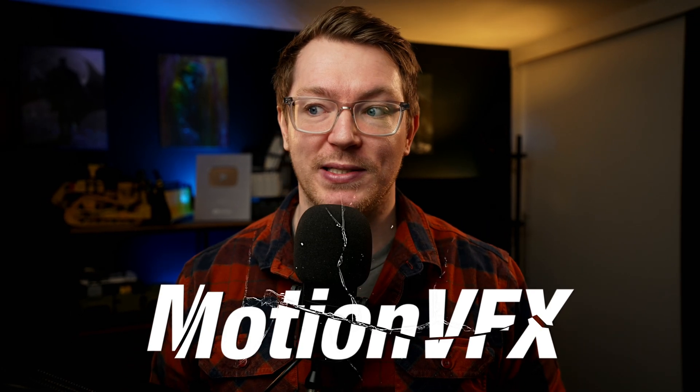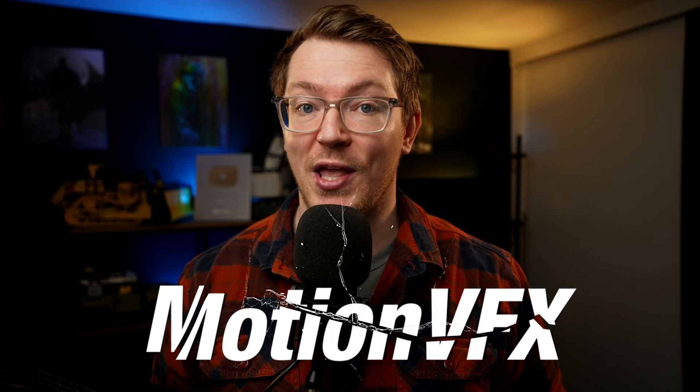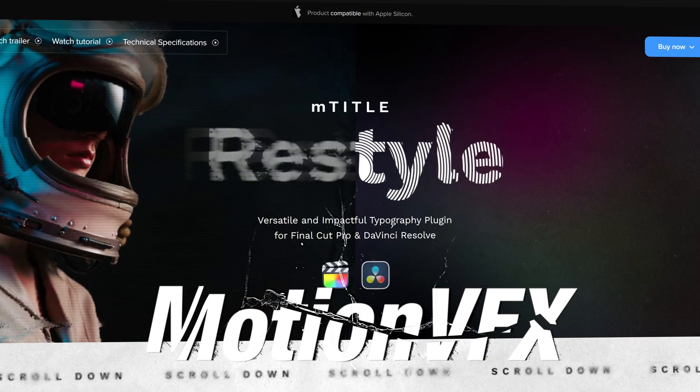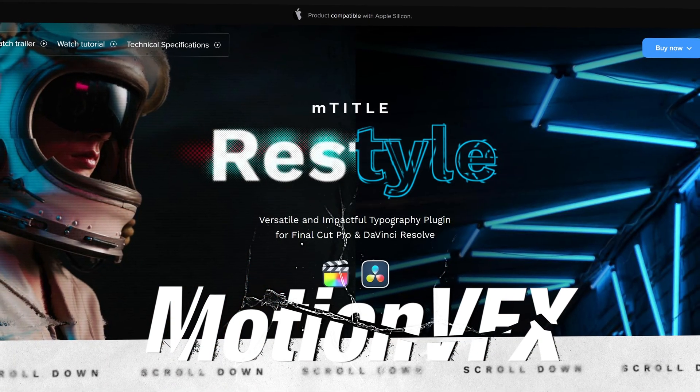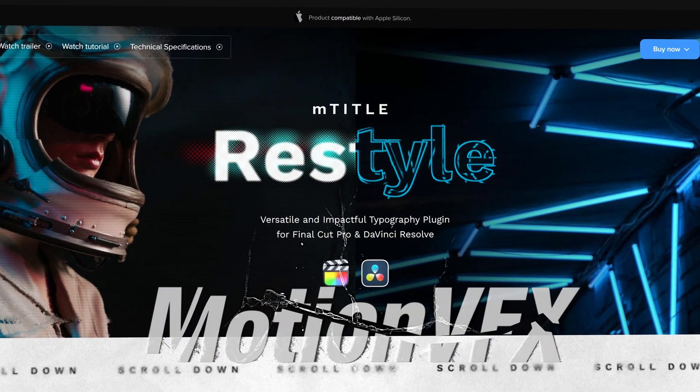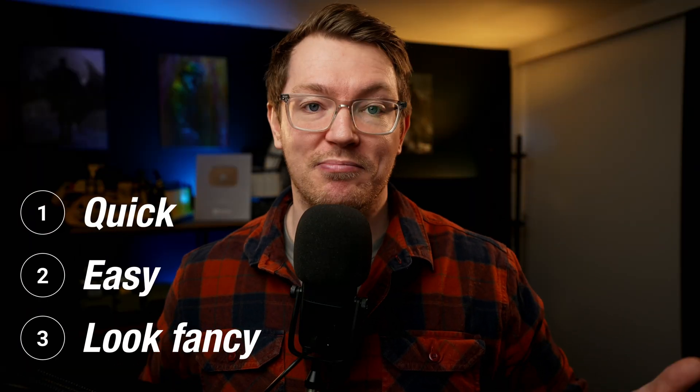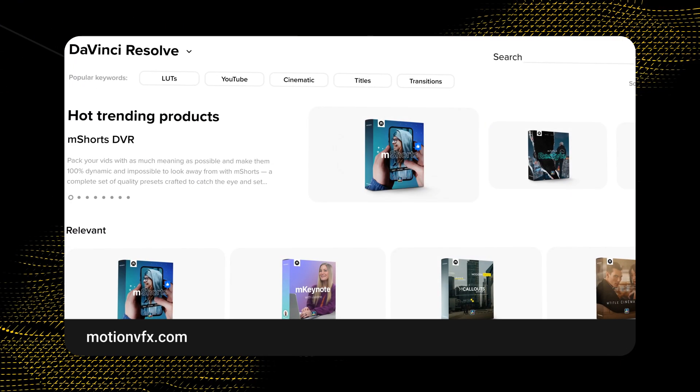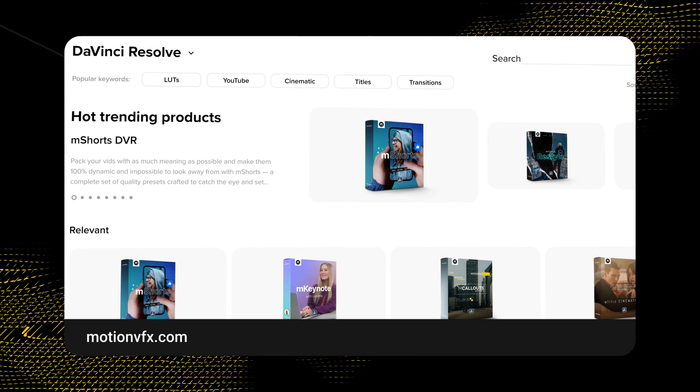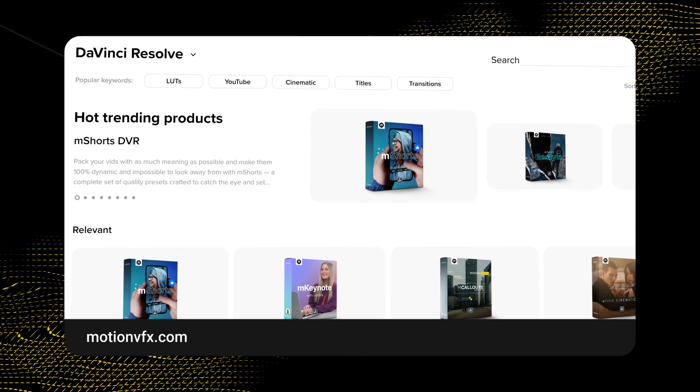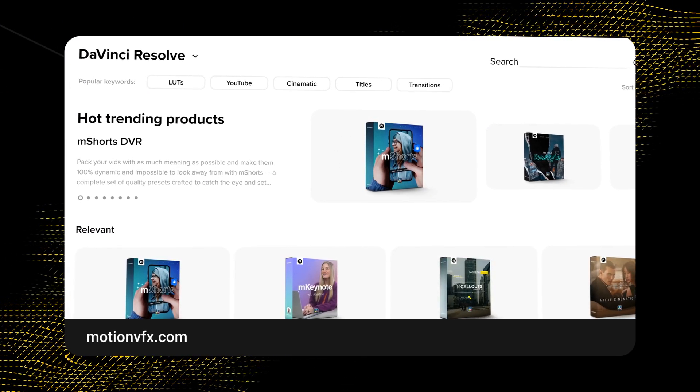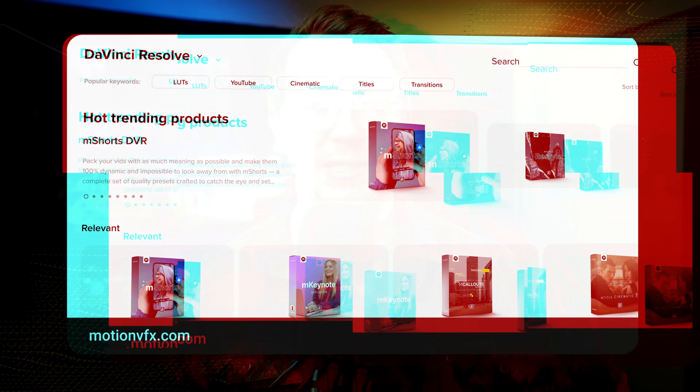Now before we do get into it, please allow me just 20 seconds of your time to thank this video sponsor MotionVFX. MotionVFX creates some of the best in-class DaVinci Resolve plugins. They're quick, easy, and they look great, which is why I use them in loads of my videos. So click the link down in the description below to head over to MotionVFX website and check out that range of DaVinci Resolve plugins.